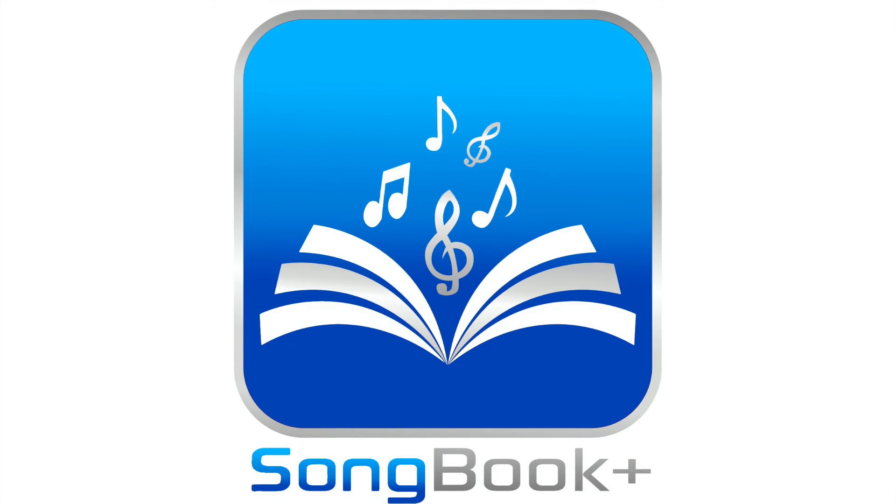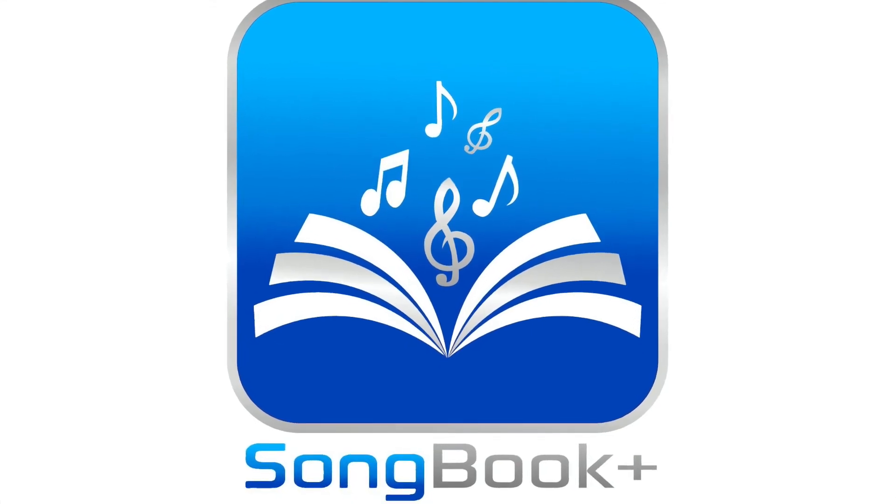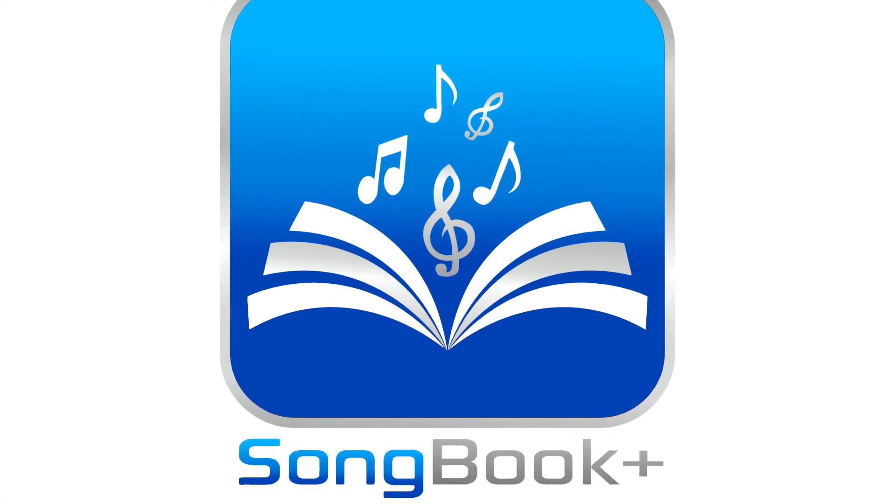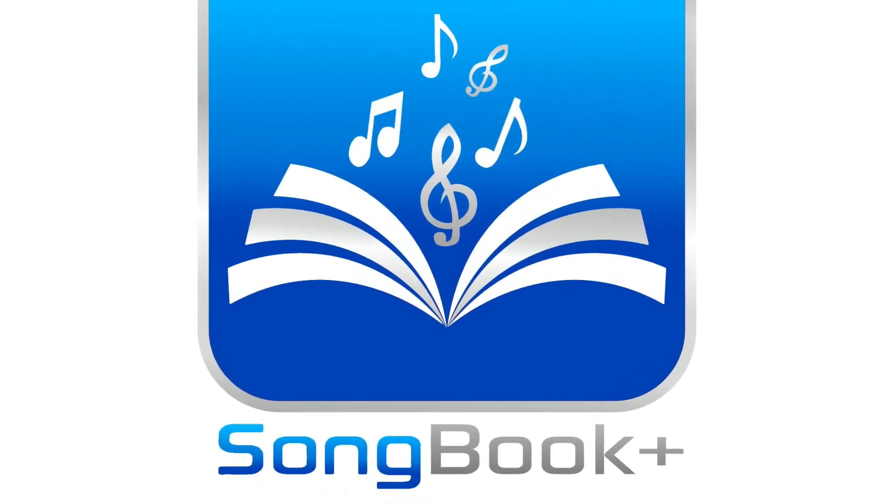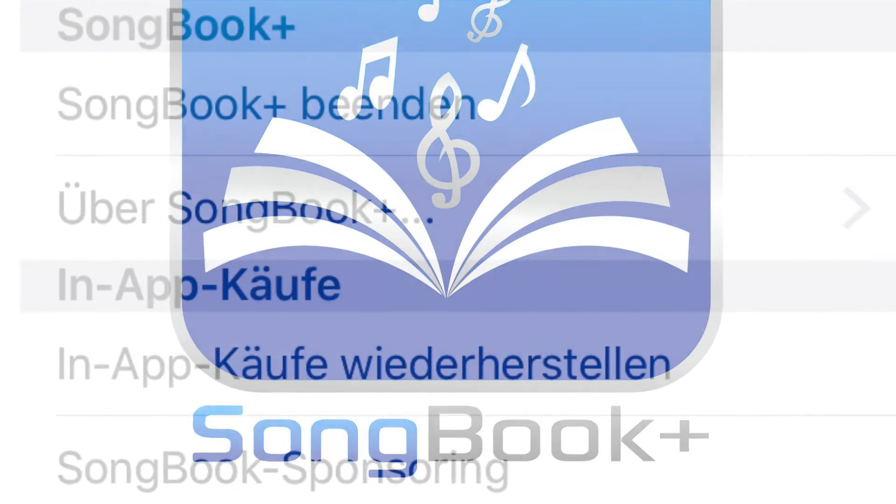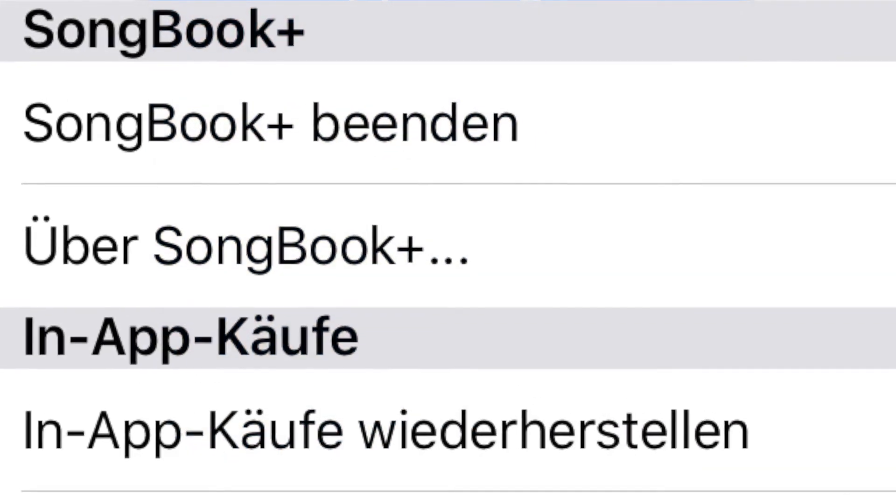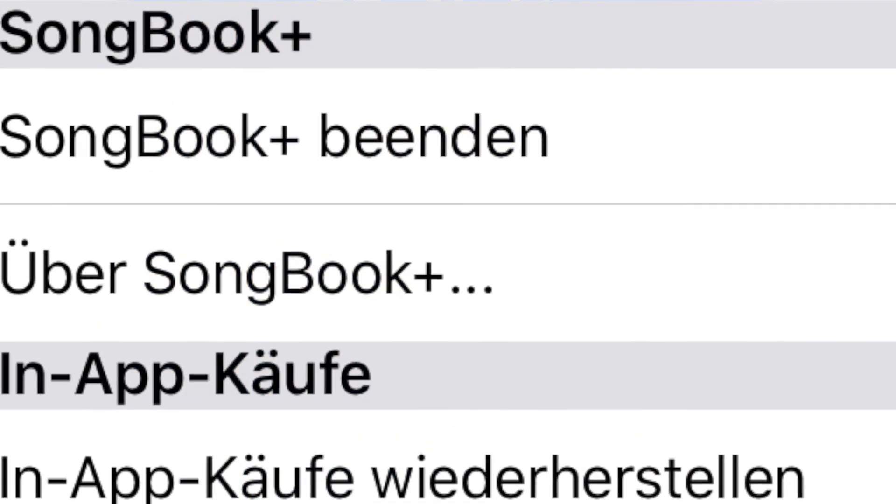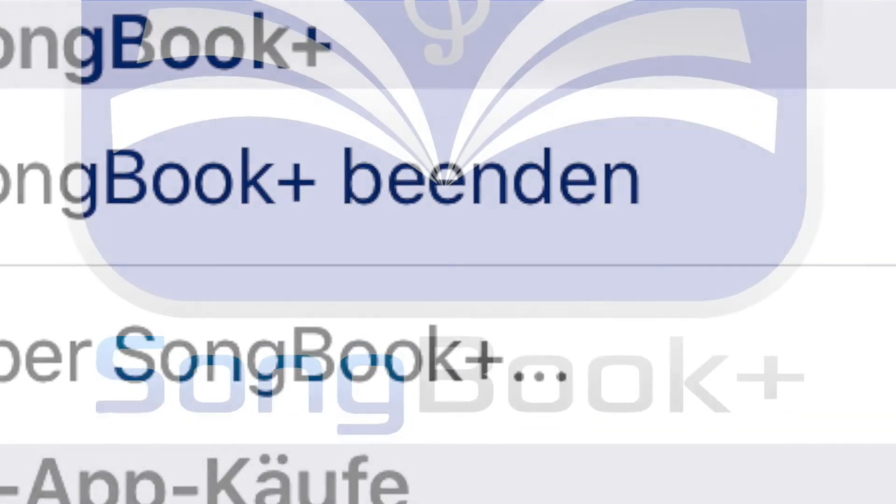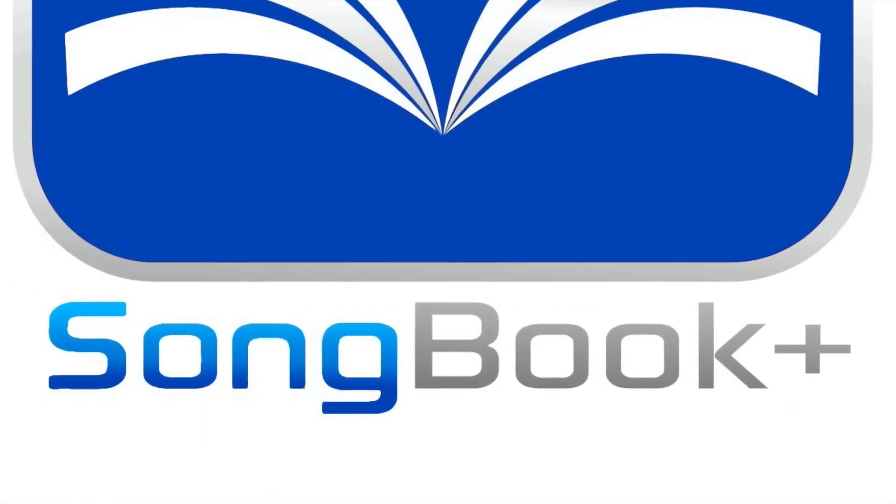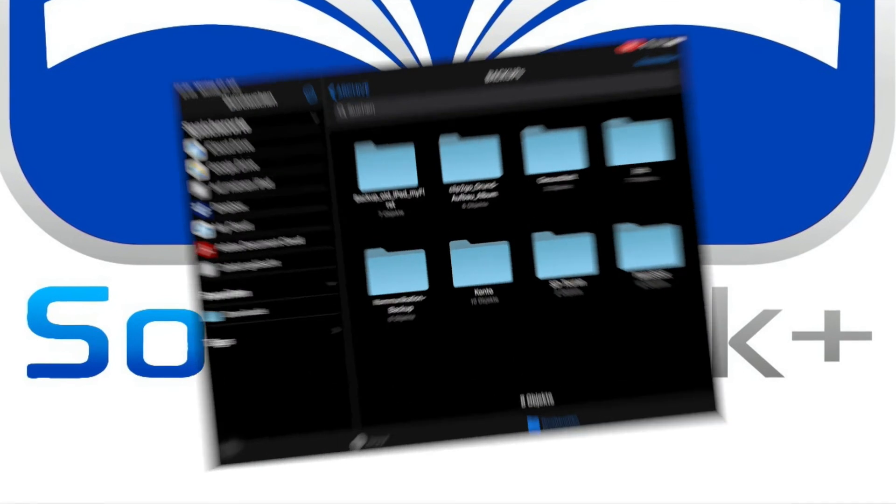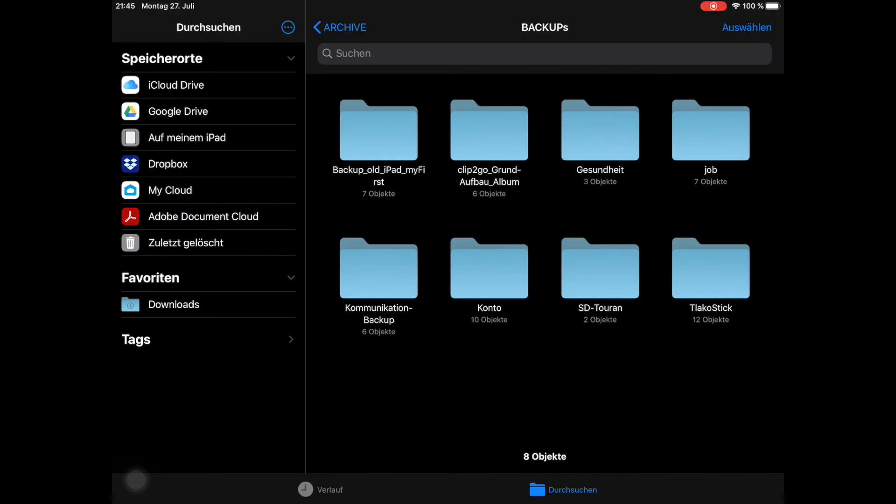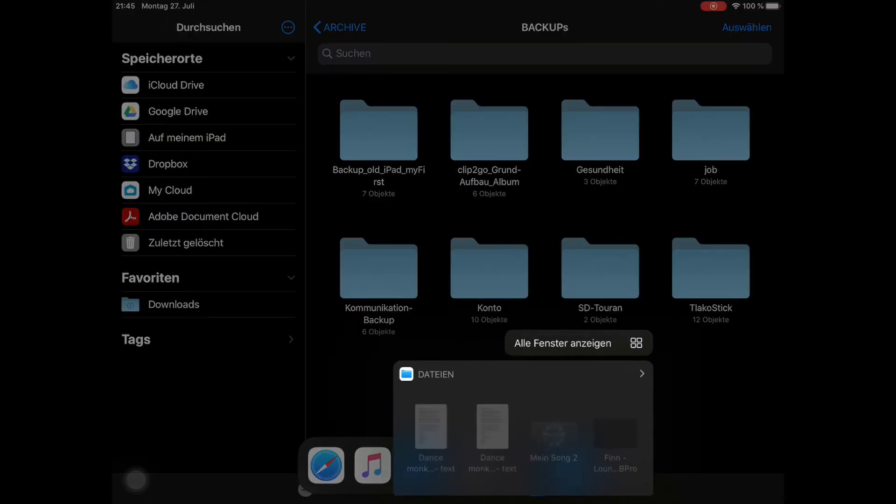Before backing up or restoring your Songbook Plus data, it is best to close the app beforehand. Just select Exit Songbook Plus from the menu. Doing so ensures that no data changes in the background. Use the Files app to make a complete backup of your Songbook Plus data.